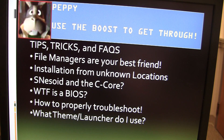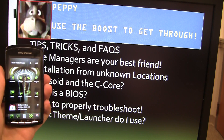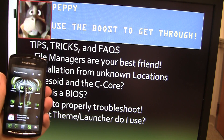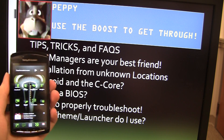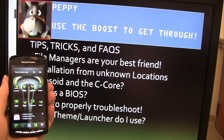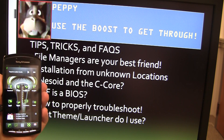Hey, Seattle Andrew here, and I'm here with my Xperia Play to give you some tips, tricks, and some of the frequently asked questions I've gotten from some of my videos.